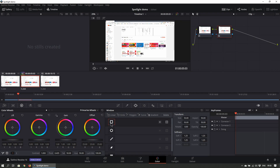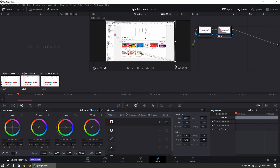Select the newly created node. Using the window tools available in the middle portion of the program, select a suitable shape and then adjust it to fit the selection you want highlighted.